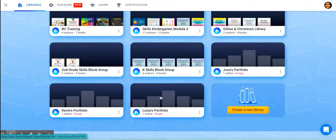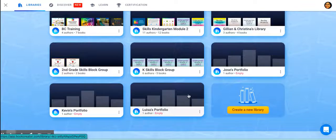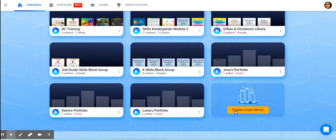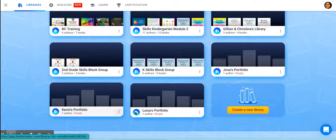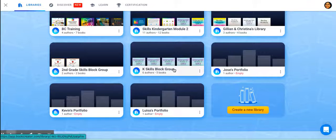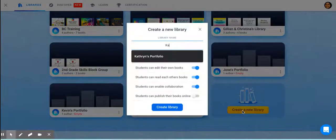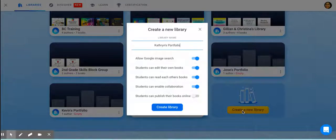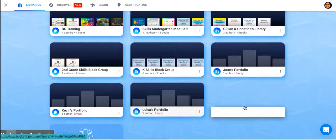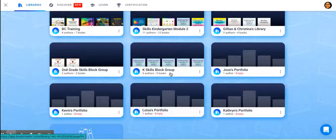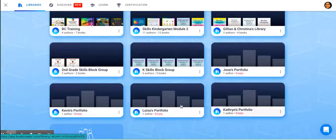For the purpose of time, I did a few already, and I'm going to create one more library for Catherine — I have Jose, Kevin, Louisa, and one more student, Catherine. I'll create a library and name it Catherine's portfolio. Hit create library, and there they are, all ready to go. There's nothing in them just yet — maybe I'm just starting it off — but they're ready for me to move books into them.